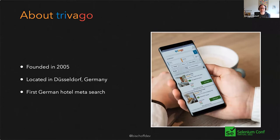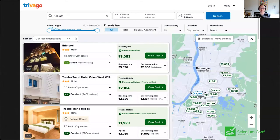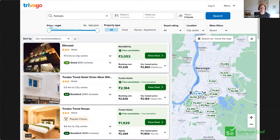Trivago was founded in 2005 in Dusseldorf, Germany. It was the first German hotel meta search that lets you search for hotels based on different criteria, dates, and filters. You might have seen our product — that is our main website where you can search hotels. At first glance, there are a lot of components on this website, a lot of filters, so it's rather challenging to test.